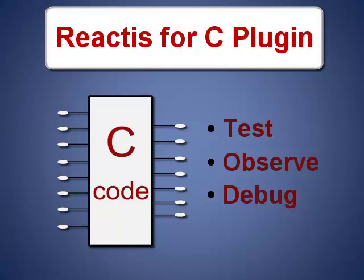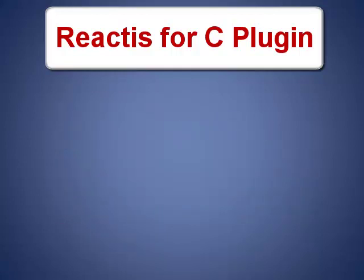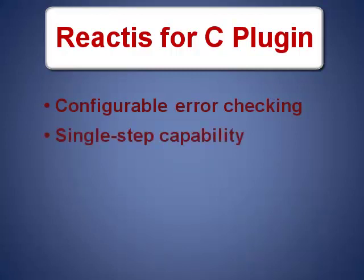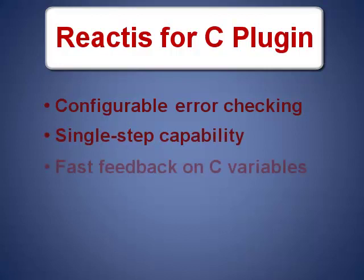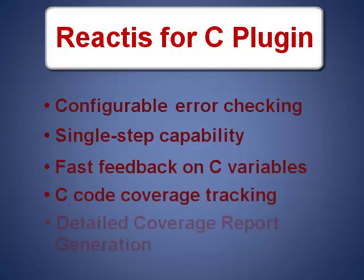Here are a few of the features of the Reactis for C plugin: configurable error checking for variables and pointers, single step capability, fast feedback on C variables, C code coverage tracking, and detailed coverage report generation.